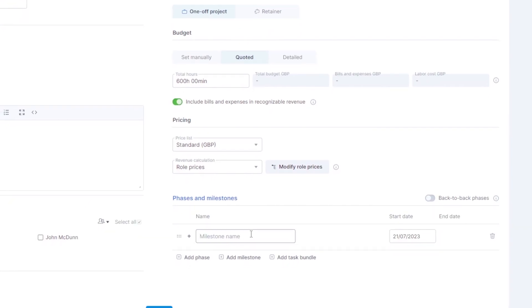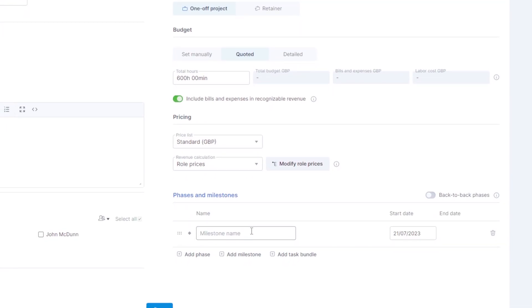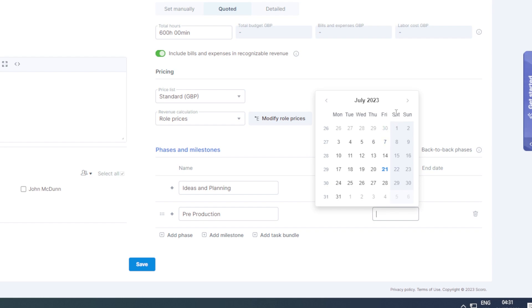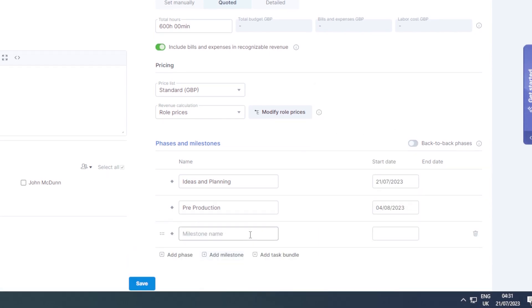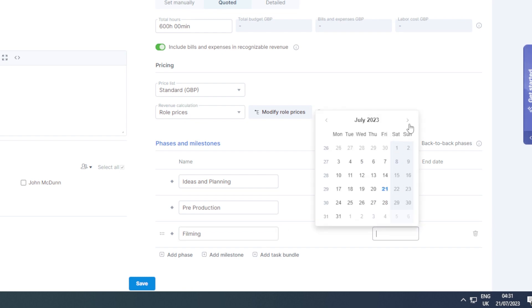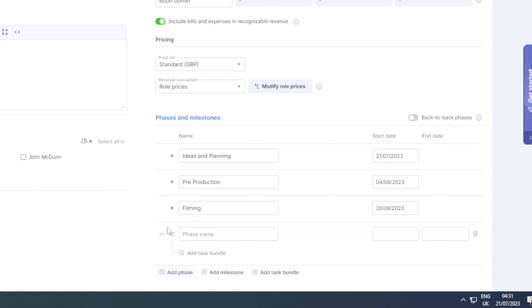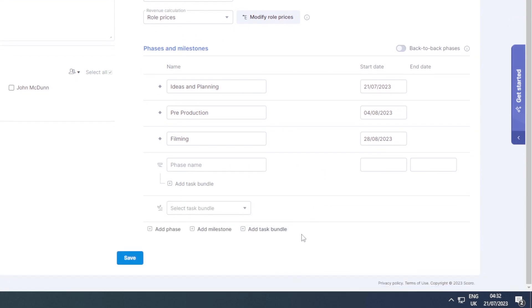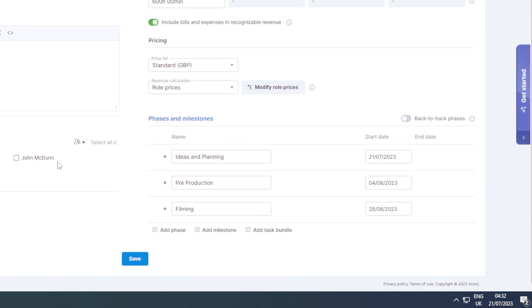Now we can add milestones. For a video production project, we might add 'Ideas and Planning' starting today, then 'Pre-Production' about a month later with two weeks of planning, and then 'Filming' starting in the last week of August. You can explore and add different phases such as a delivery phase or preparation phase, and add bundles as needed for your workflow.